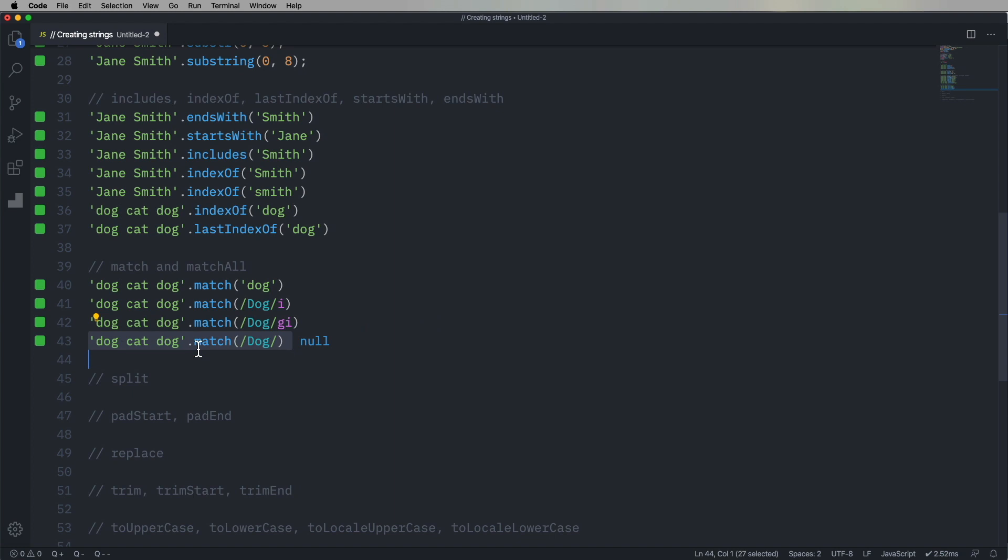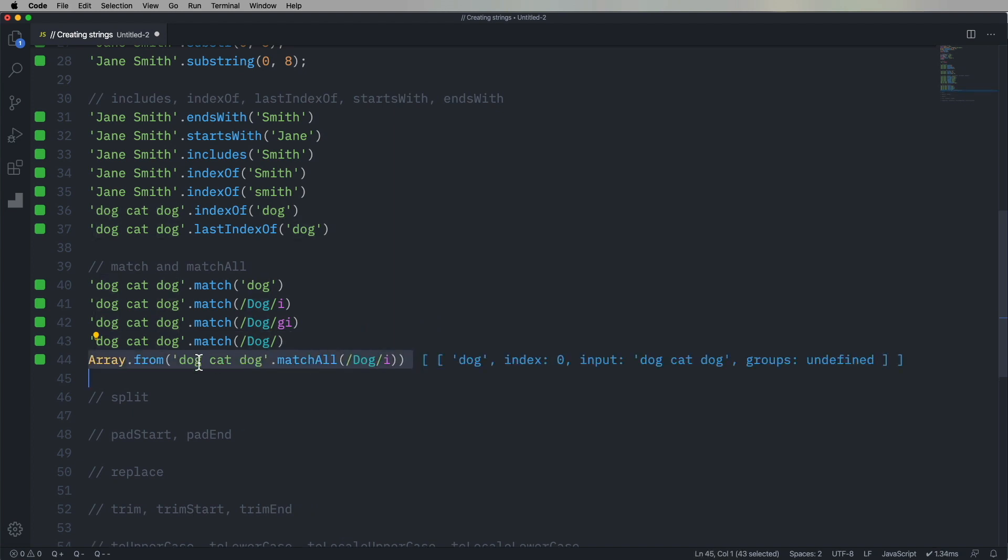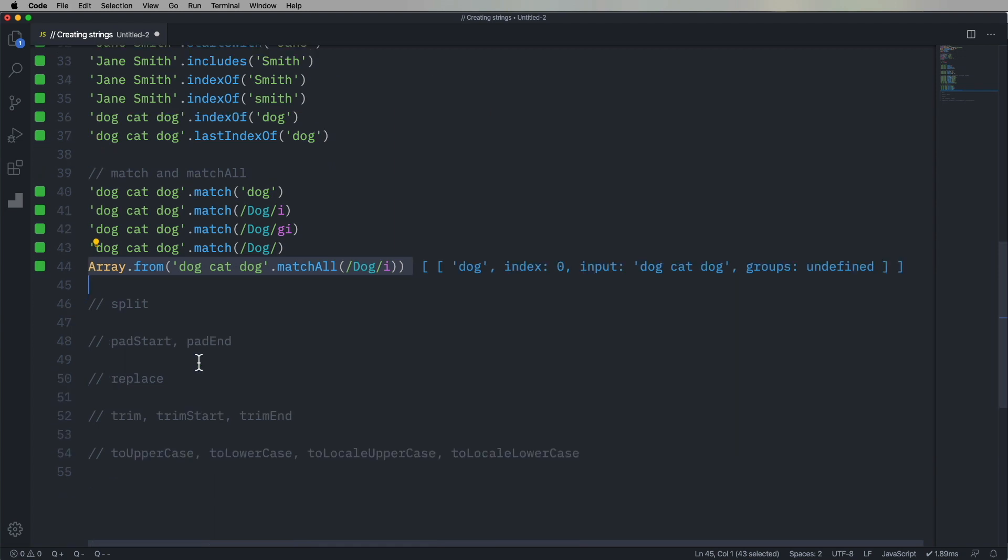And if we use matchAll, we get some more information about each one of the hits in that. So dog, cat, dog has a bunch of hits, and we convert those back into an array. It's by default iterable. So we convert that back to an easy-to-use array using array.from, as we saw back in the array video.